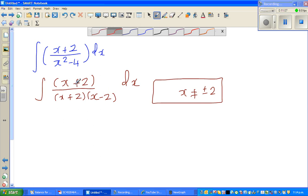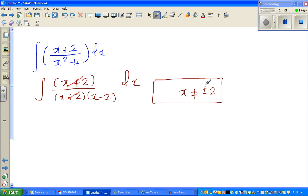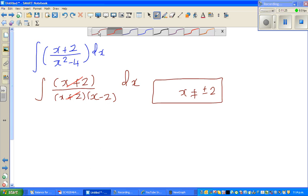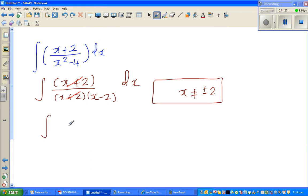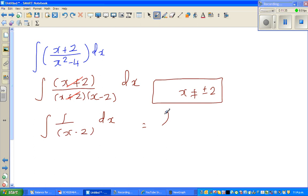Since x is not plus or minus 2, the denominator won't be zero, so we can cancel (x plus 2). To get married to excellence, you should know you're canceling because x is not minus 2. This simplifies the integral to the integral of 1 over (x minus 2) dx.